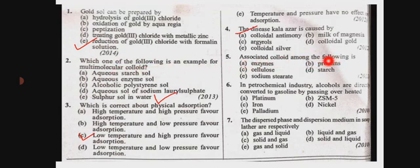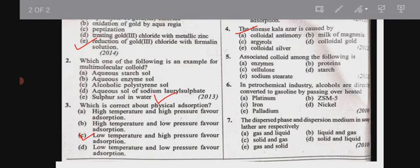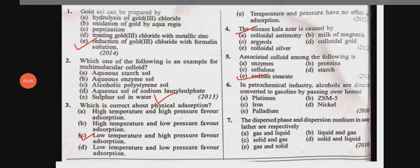Associated colloids among the following — you can use the NCERT. Sodium stearate, because it is an associated colloid.